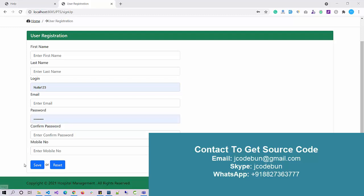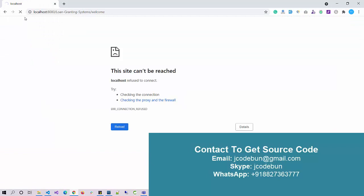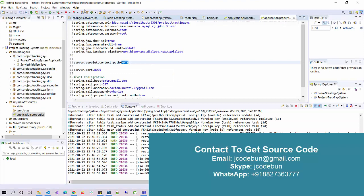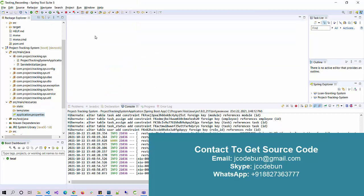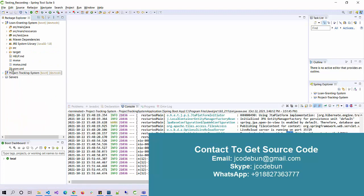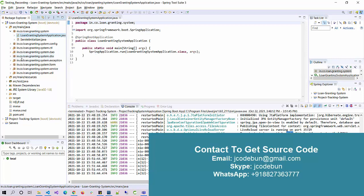Hello everyone, welcome again. Today I will show you another demo of a Java Spring Boot project which is a loan building system — an application that manages the loan application and loan process in a banking system or organization that provides loans. Currently the server is off, so I'm going to click and run the project using the IDE. Let's talk about the technology we are using before running the code.